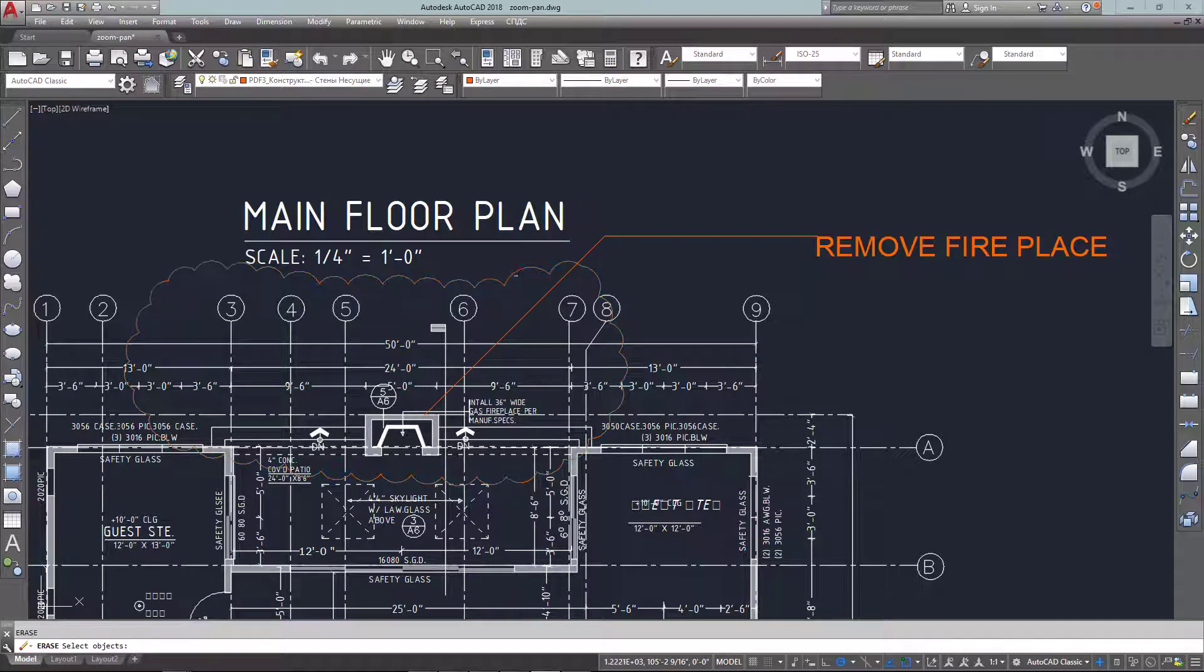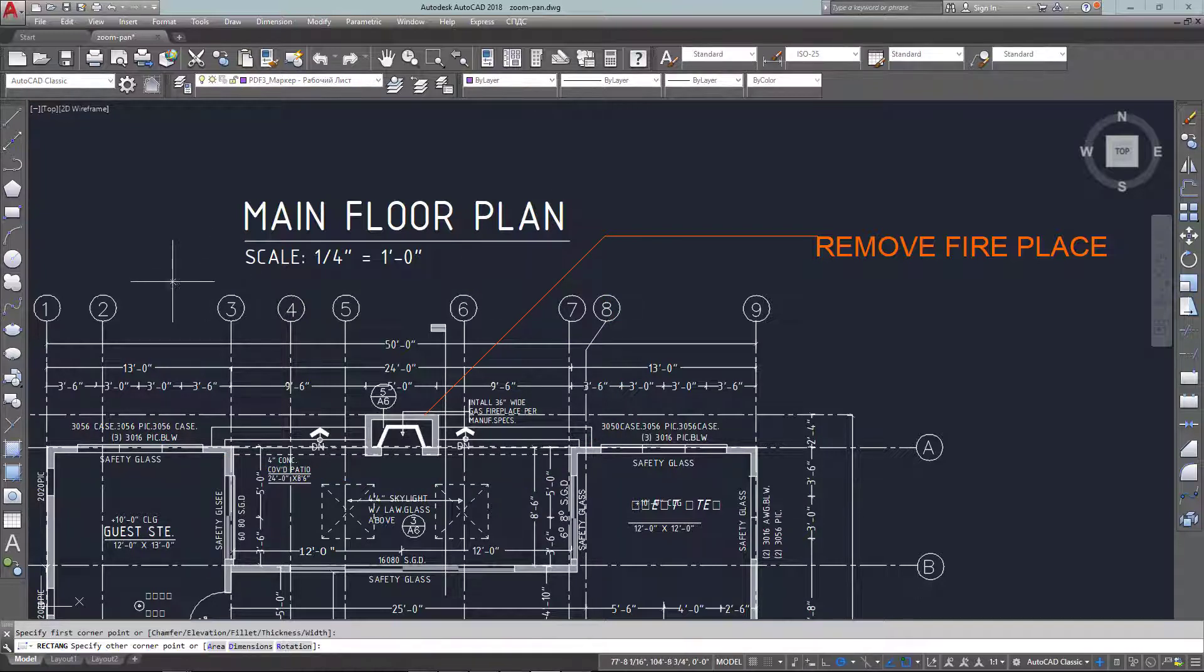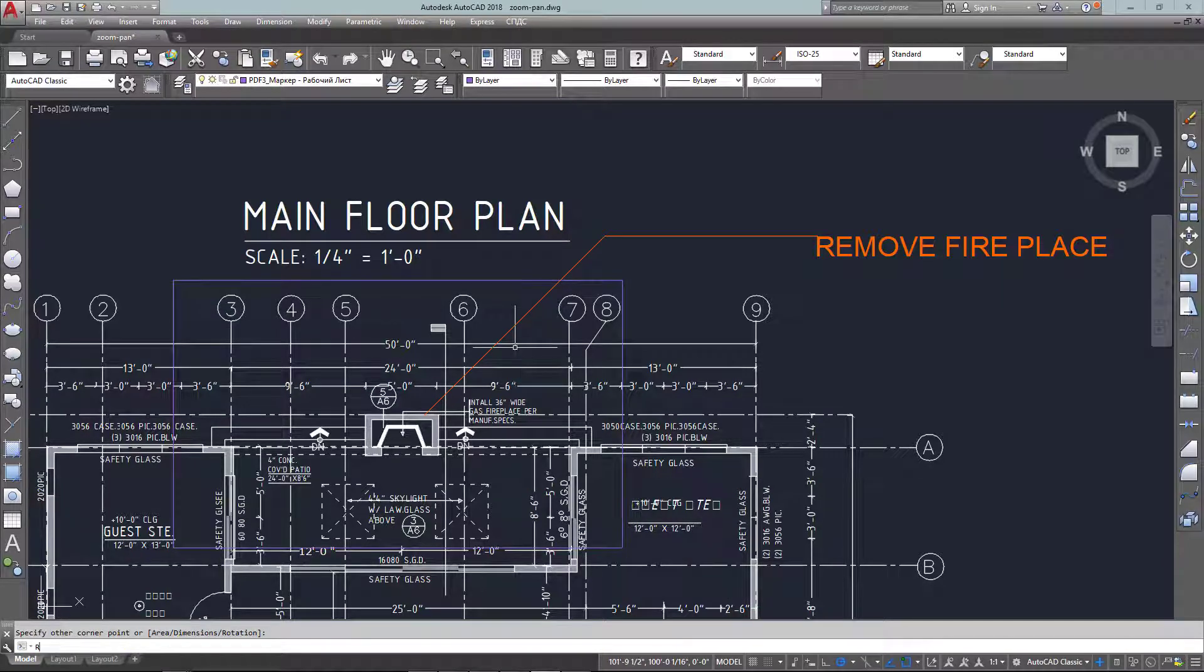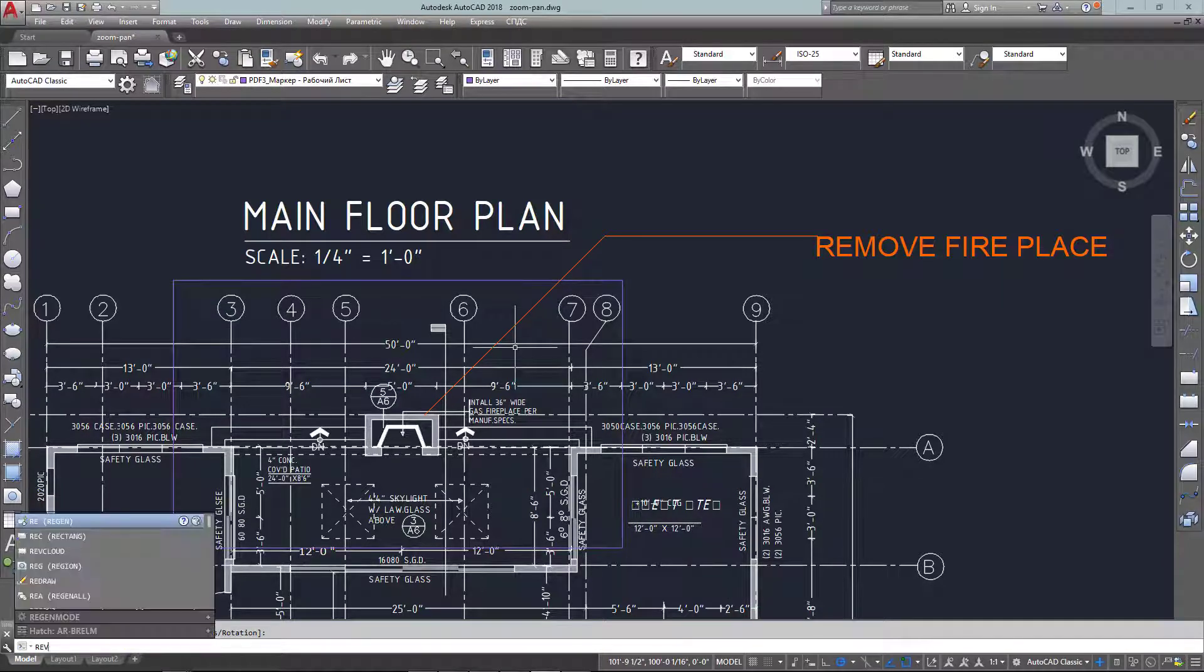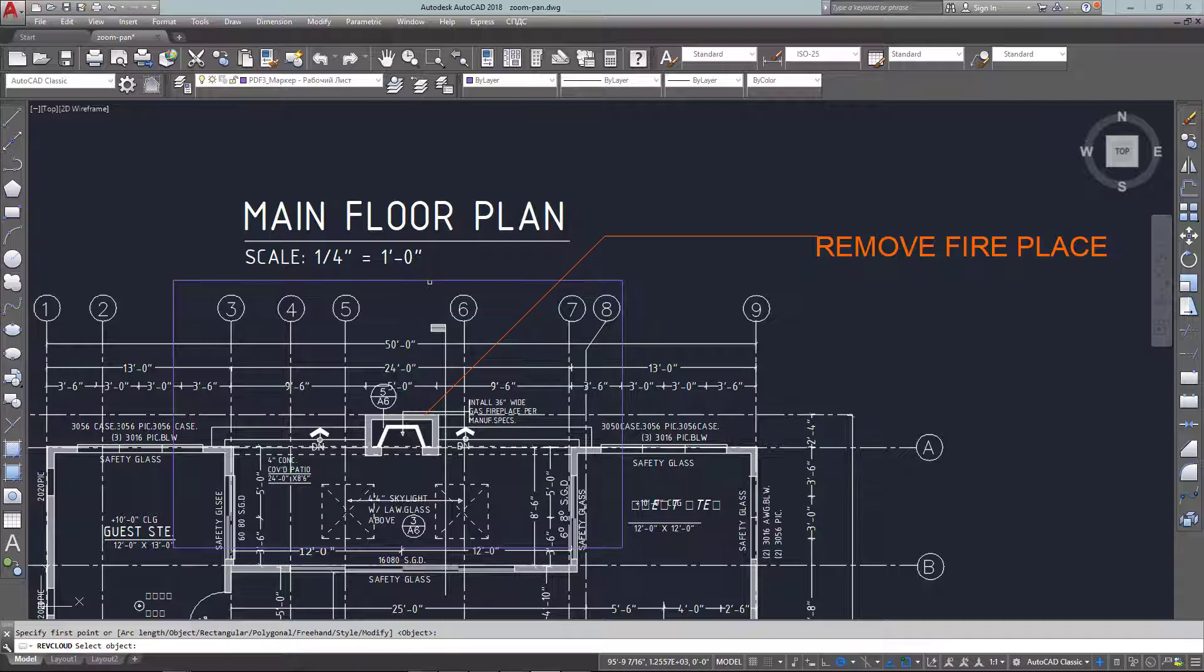So that's one way of doing it. Now I'm just going to erase this one and show another way. I'm going to draw a rectangle around the area first and then start the rev cloud command again.